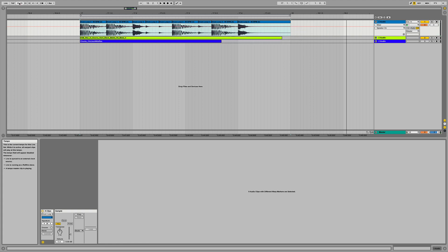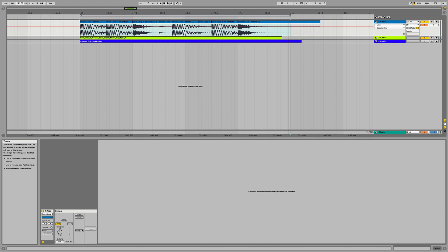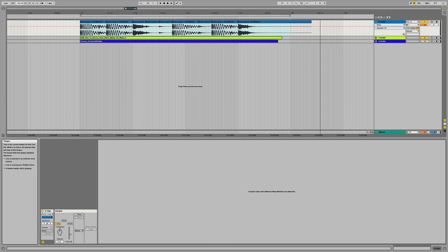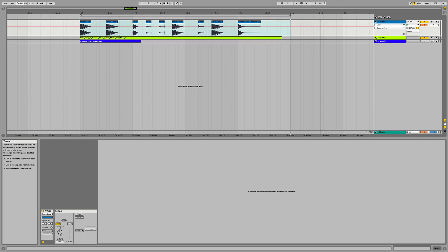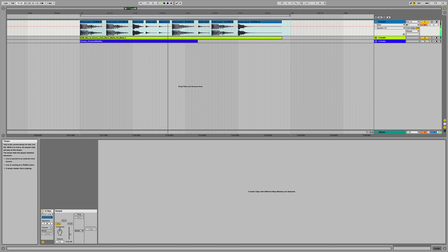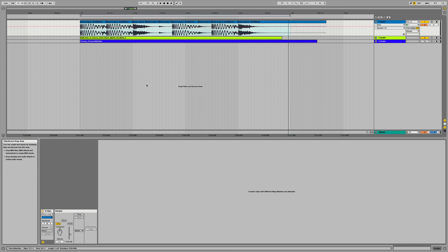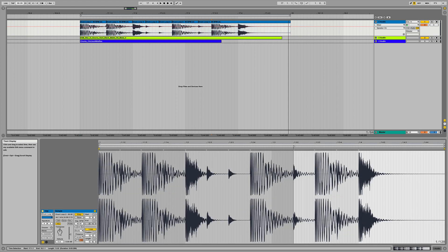Let's go back to the original tempo. When speeding it up we kind of lose the tails. Then when we slow it down quite a bit it basically chops off the end - it's just making each one of those transient points shrink. So let's undo all of this and get back to our original clip.